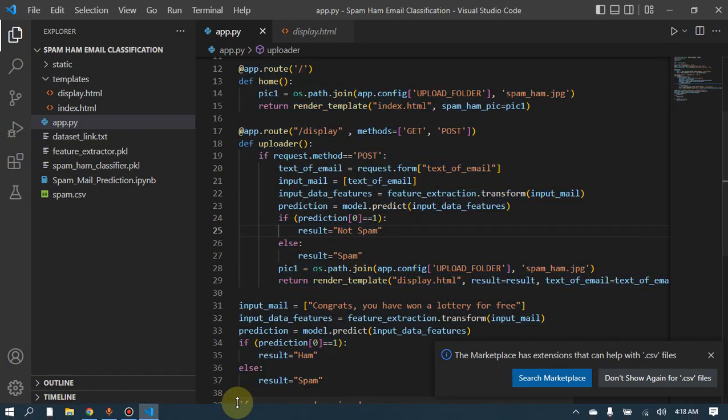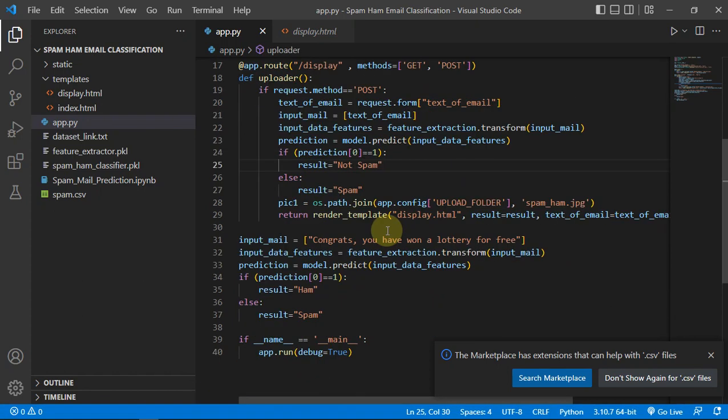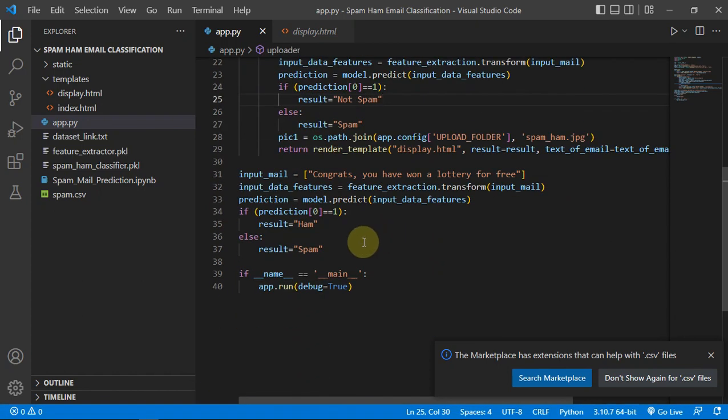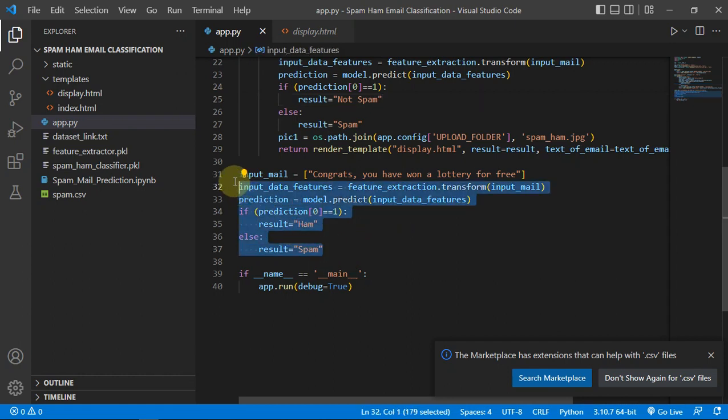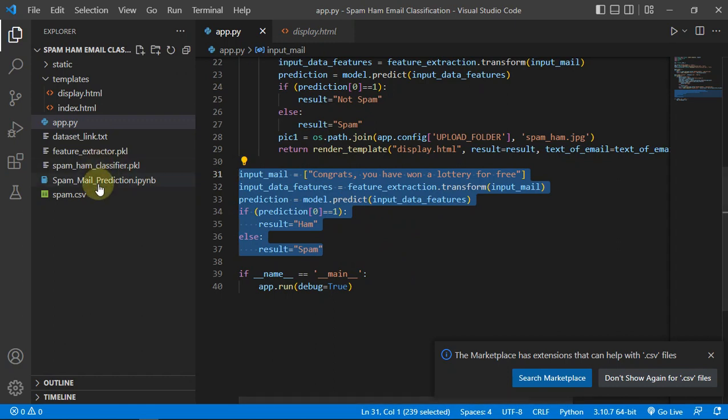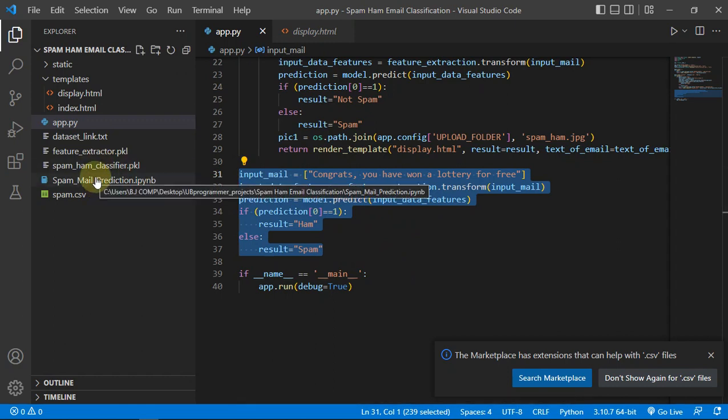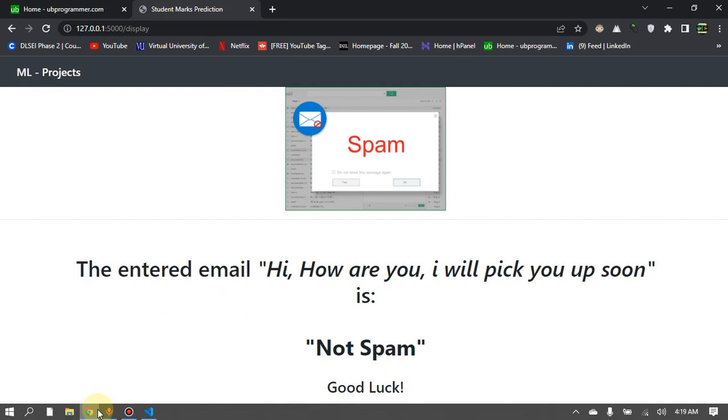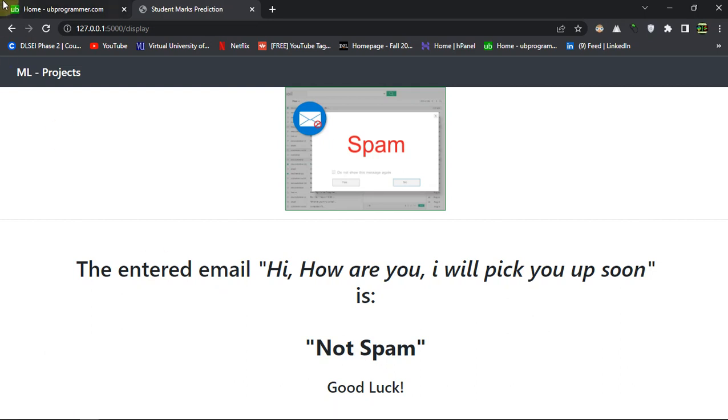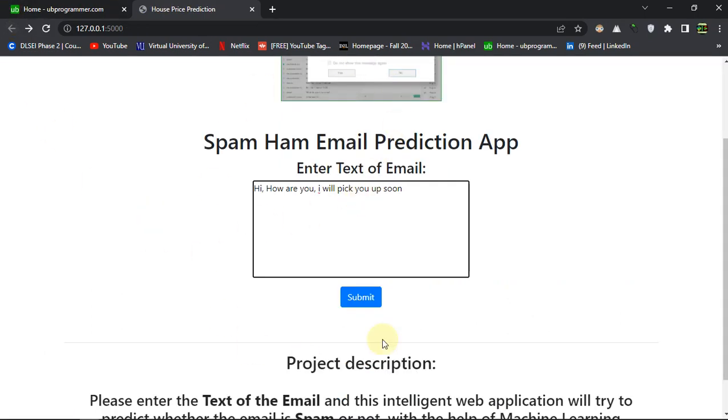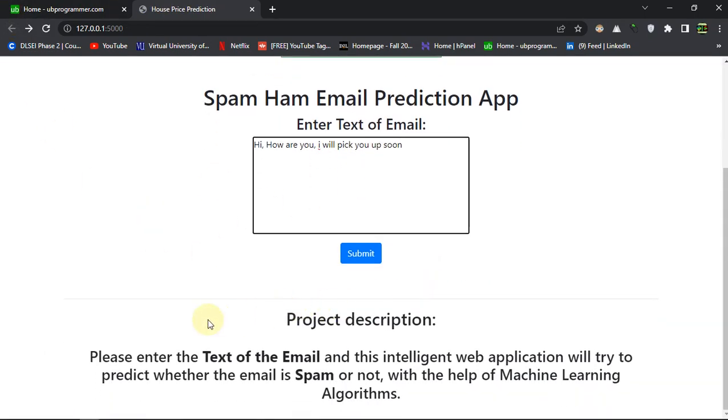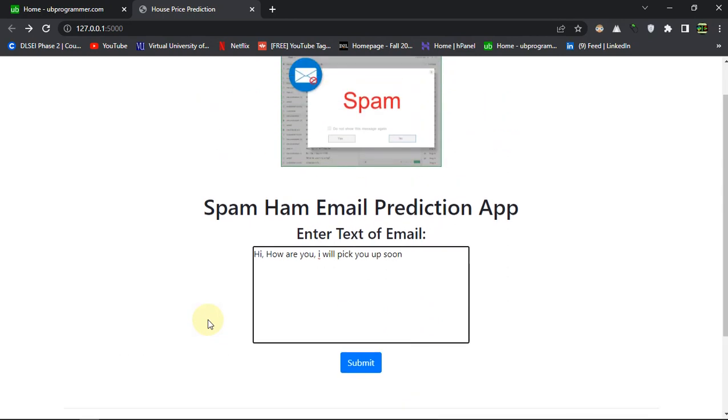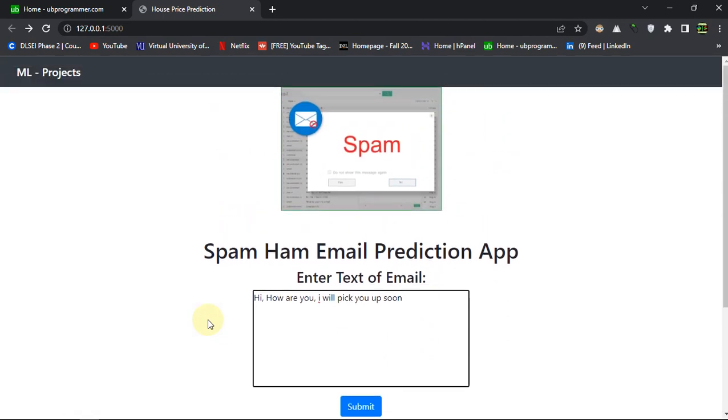Okay, and that was it guys for today. And this was just the pipeline, the same pipeline which we have extracted from our notebook. So that was it for today.